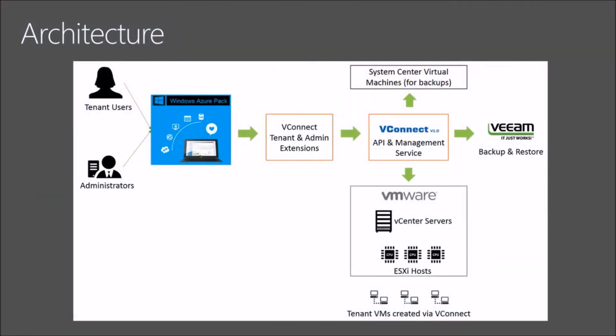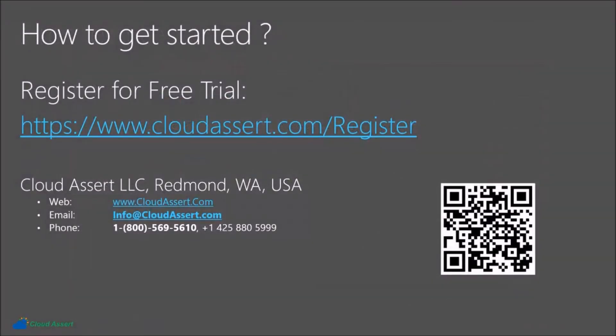So the different components that helped us to do that, as I mentioned, we have the admin and tenant portal UI extensions. So VConnect comes with the built-in extensions for both the portals. We have a central API and management service. This service can be installed on multiple computers for load balancing and high availability purposes. So this interacts with VMware vCenter for management and provisioning. This service also interacts with Veeam to provide backups. It also works with System Center for providing virtual machine backups for System Center VMs.